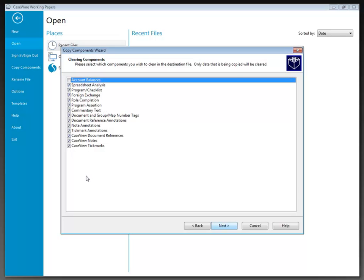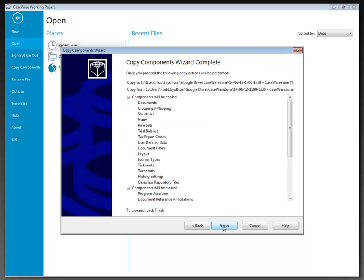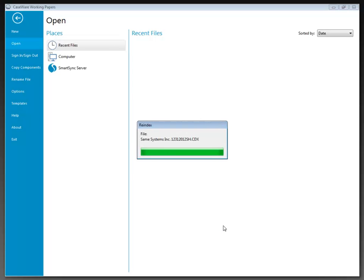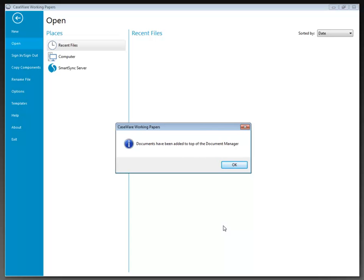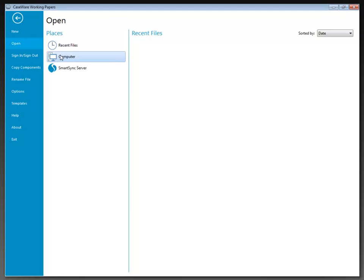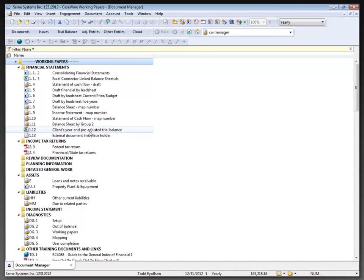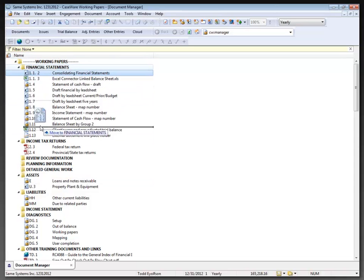After making our selections, clicking Next shows a summary of what we're about to do, then we click Finish to complete the copy. Because I'm creating a new file, the default blank file document manager is used and any copied documents appear at the top. A message confirms documents have been added to the top of the document manager. Clicking OK takes us into the new file — Same Systems Inc. Because I chose to include folders, the additional documents are already in place within the folder structure, making everything clean and organized.